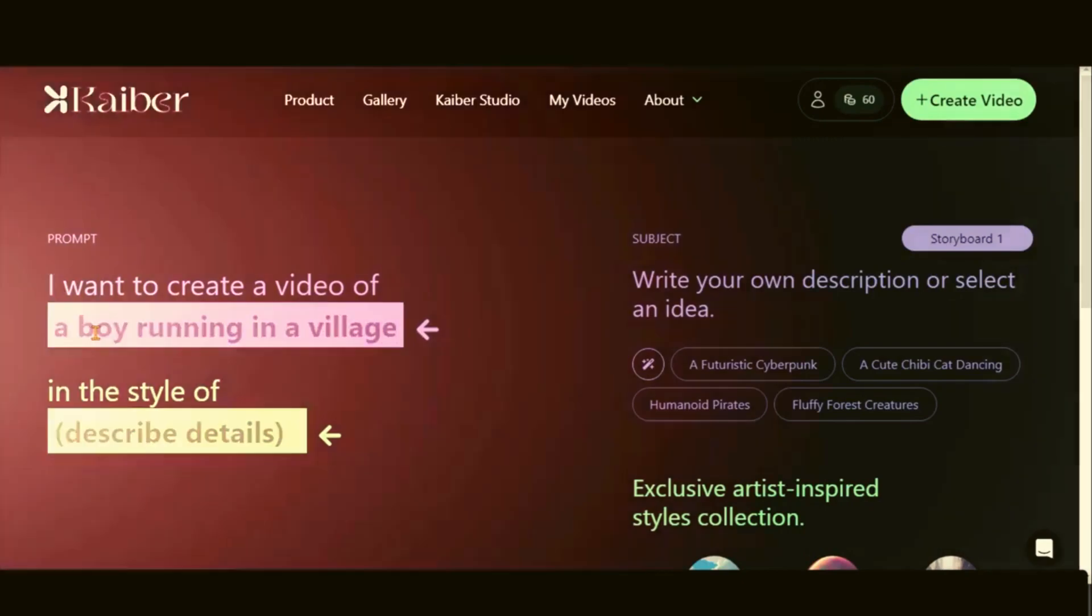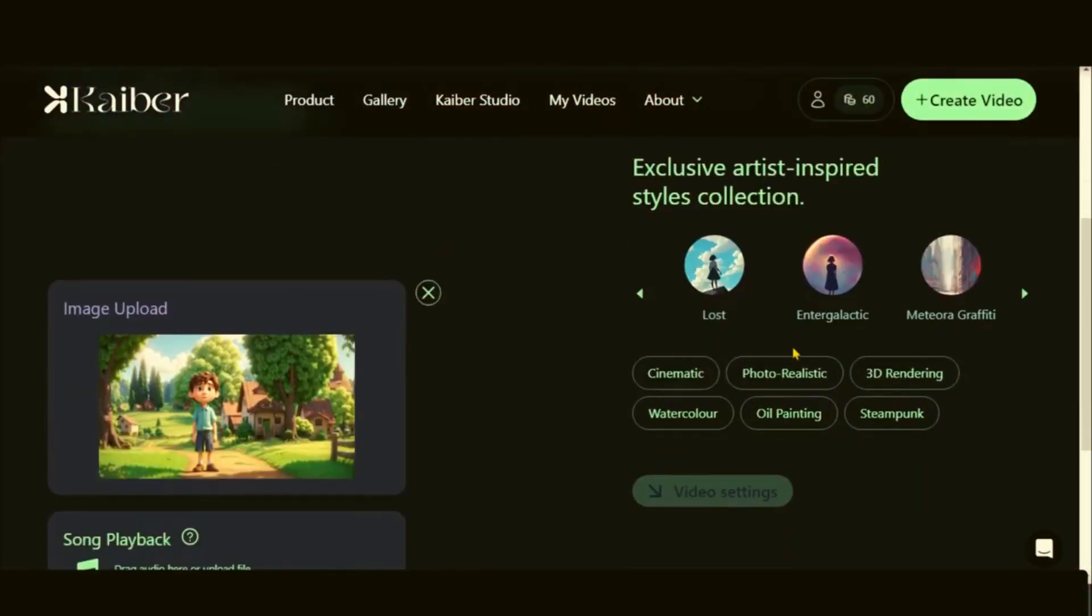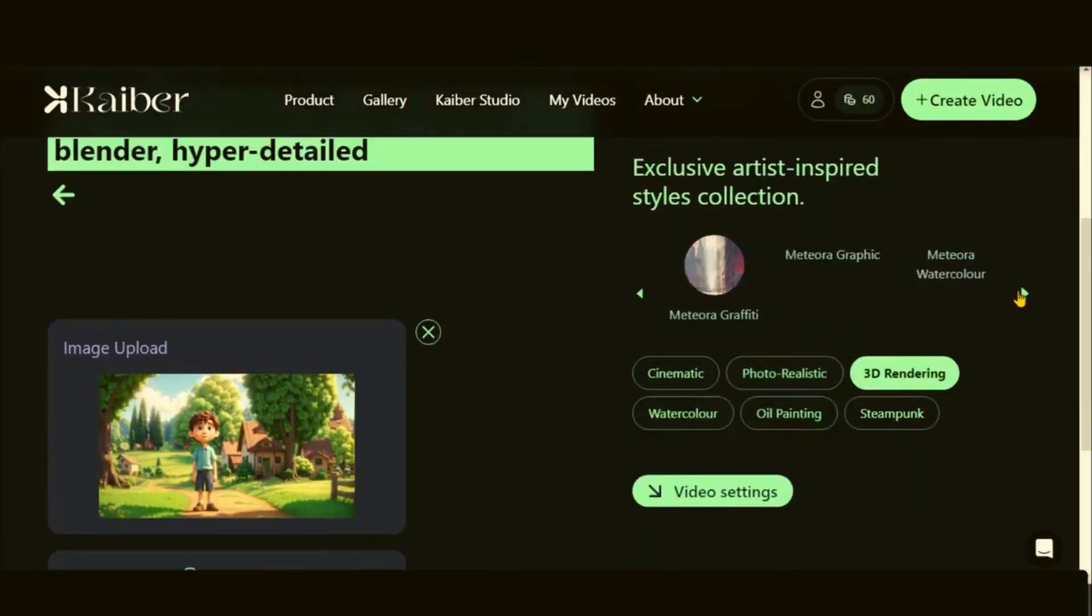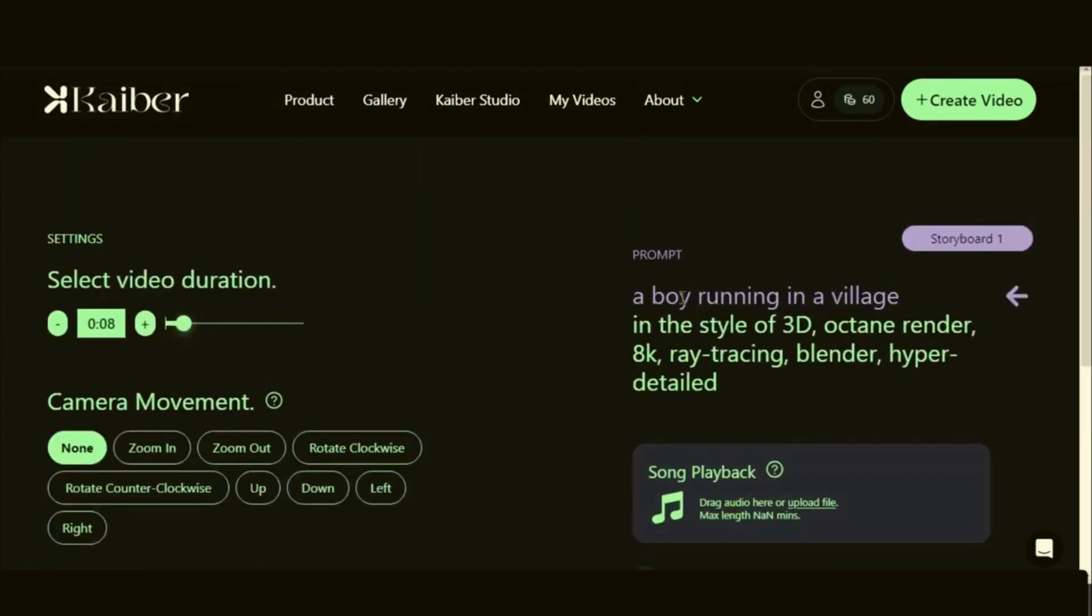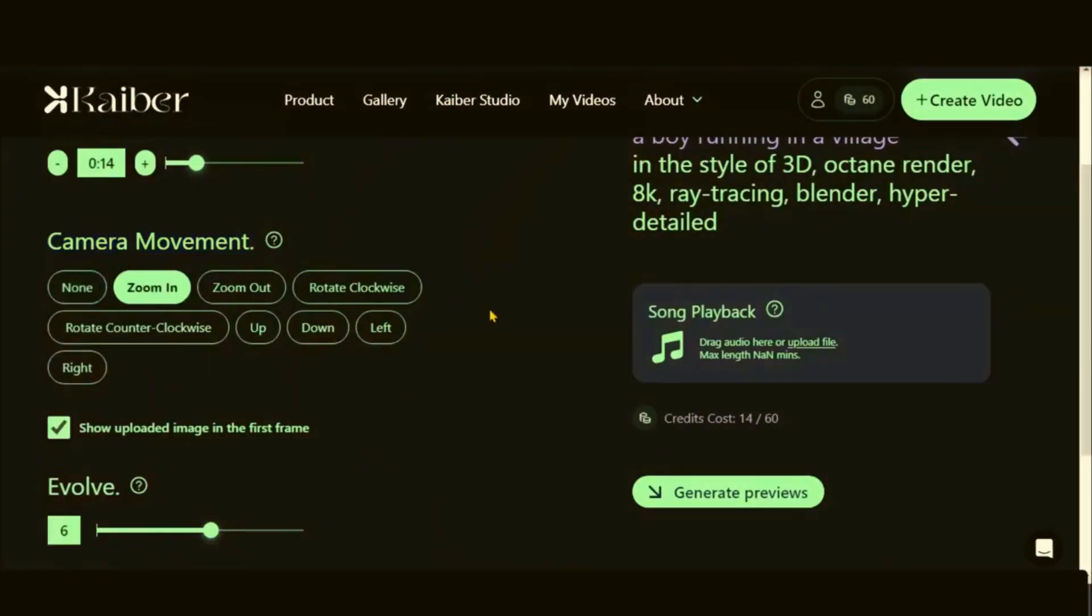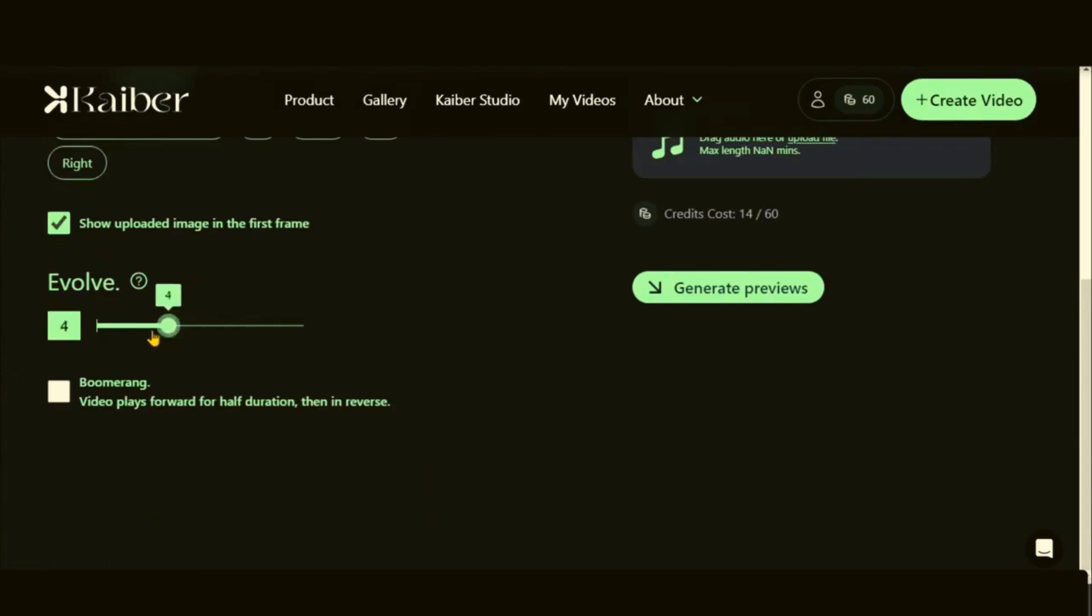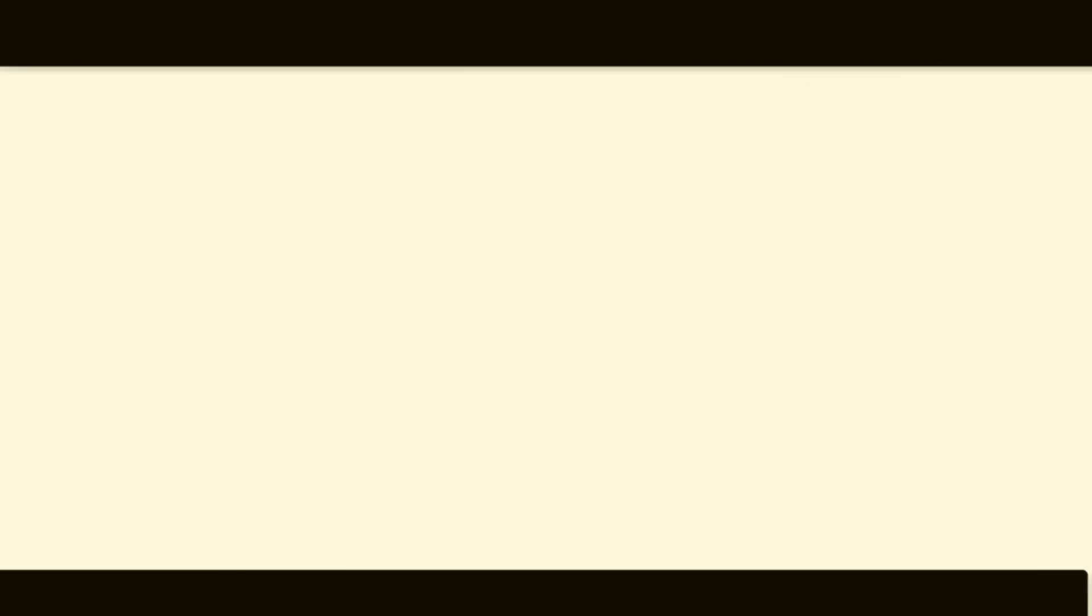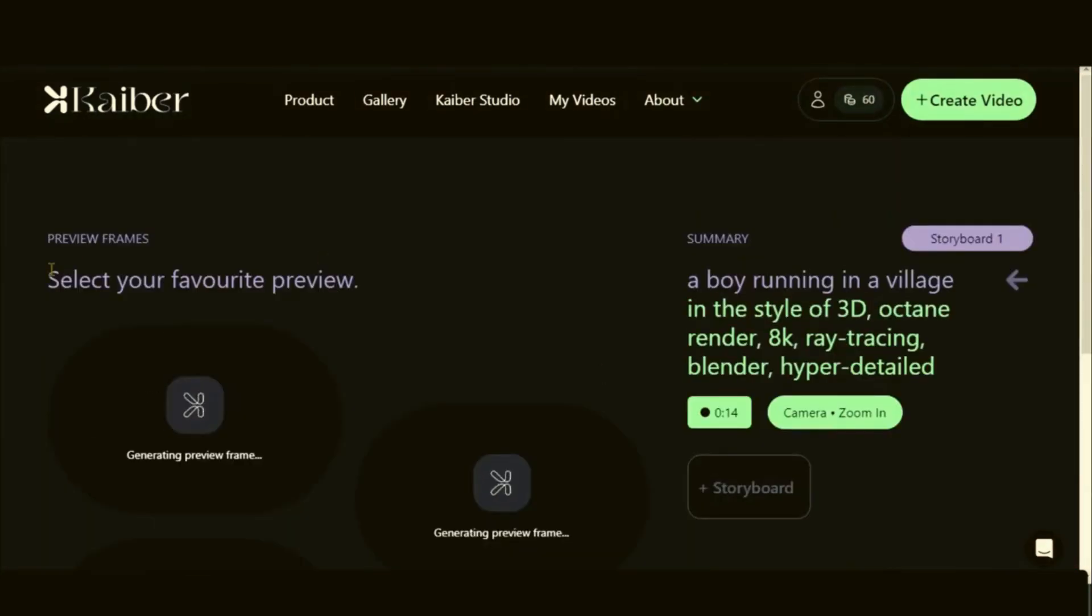You can type the subject of this video, like a boy walking in a village, select any style from this list, let's choose this one, and click on the video setting. You can set the duration of a video, adjust the movement of the camera and other options as well. Once ready, click this button and generate the preview. When it is ready, click on this button to generate the preview.